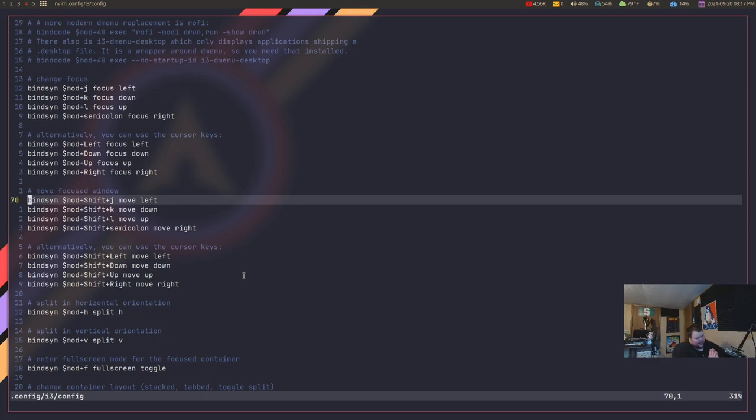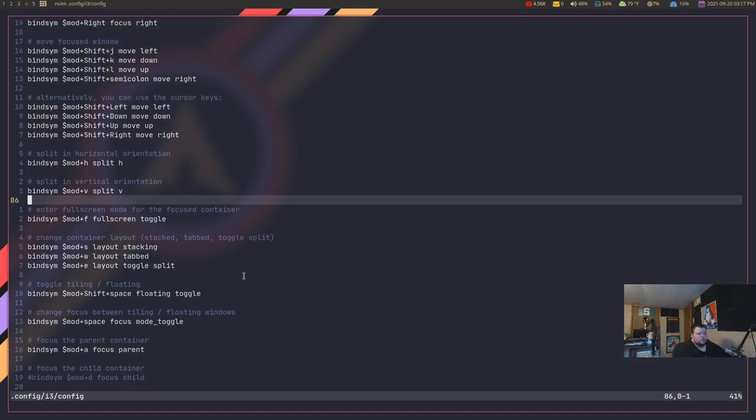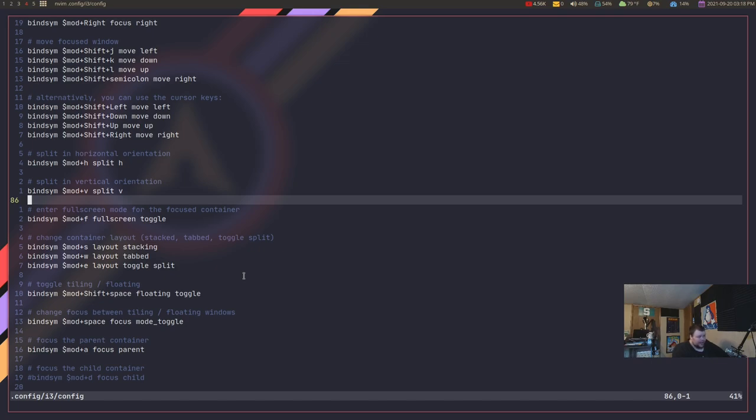But, it's not as maneuverable as SXHKD is. As far as I know, you can't do a key chord from within these bindings here. You would have to use something else. And, everybody knows, I love my key chords. So, this is kind of, was a no-go for me.